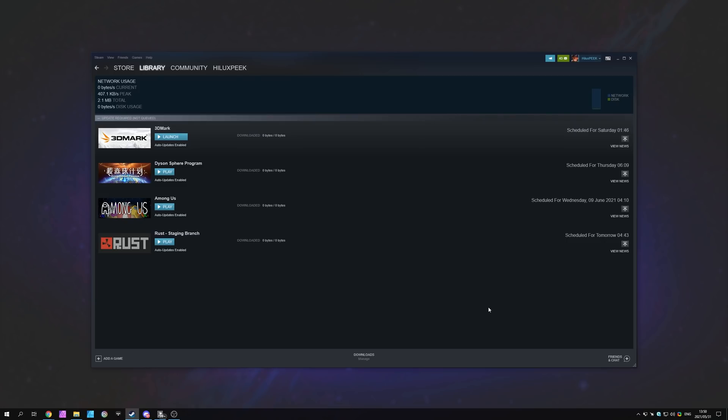Before we even get into fixing this, this may be something you don't have control over. Simply waiting a couple of minutes or half an hour would mean you'd be able to download the update if the Steam server you're currently connected to doesn't have the update downloaded themselves.